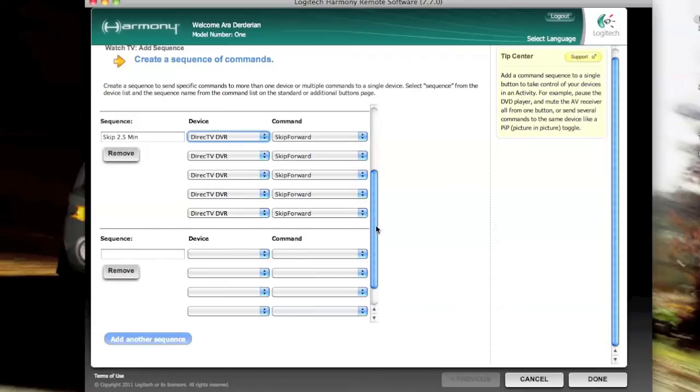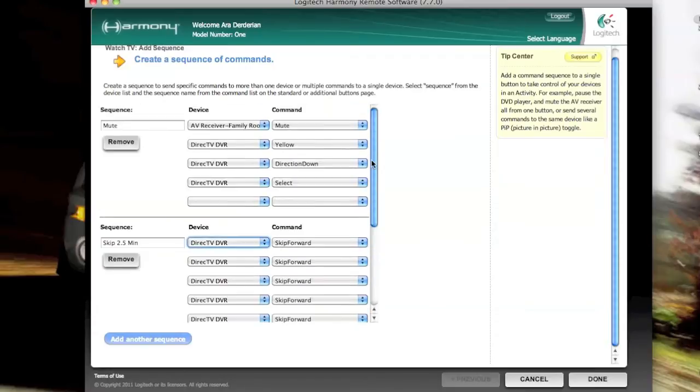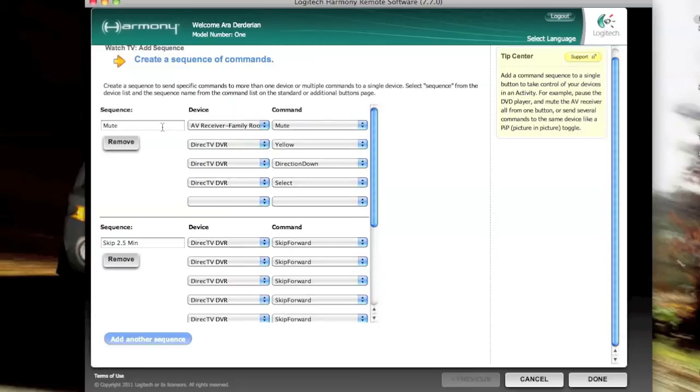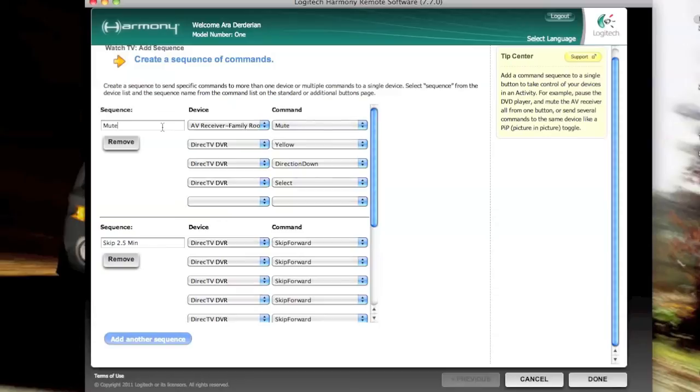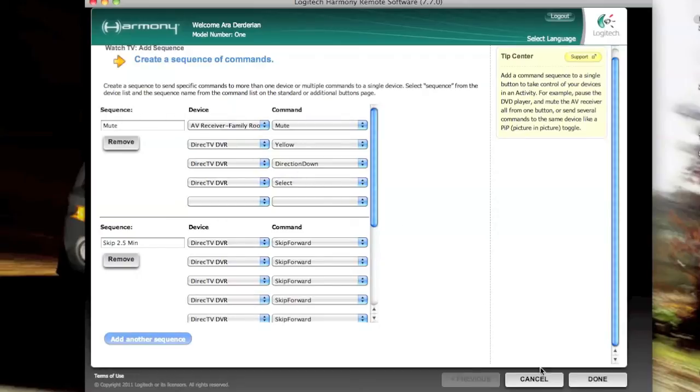Before we go back to the screen, let me talk about the mute function. We had a listener tell me this is what he does, and I thought it was a great idea. So it sends the mute command to the receiver, which is providing the audio for me. Then the direct TV gets a yellow button, which will bring up another menu on the screen. We direction down and then hit select, and that toggles on the closed captioning. And when you hit that mute button again, it does the same set of sequences, but it toggles it off. So it's a really handy feature if you want to mute something and still kind of see what's going on.